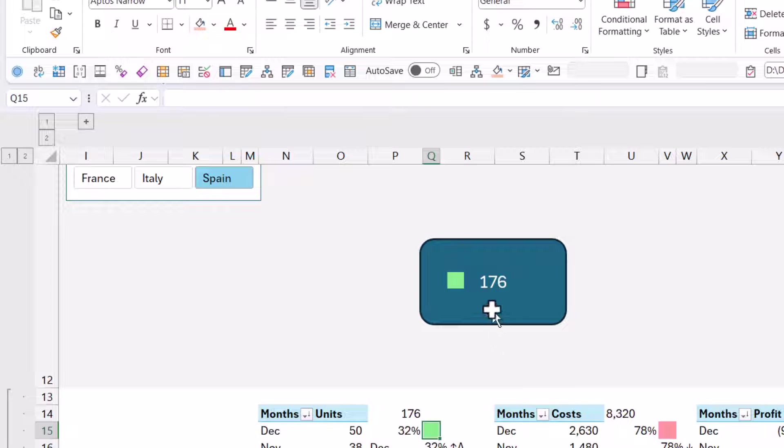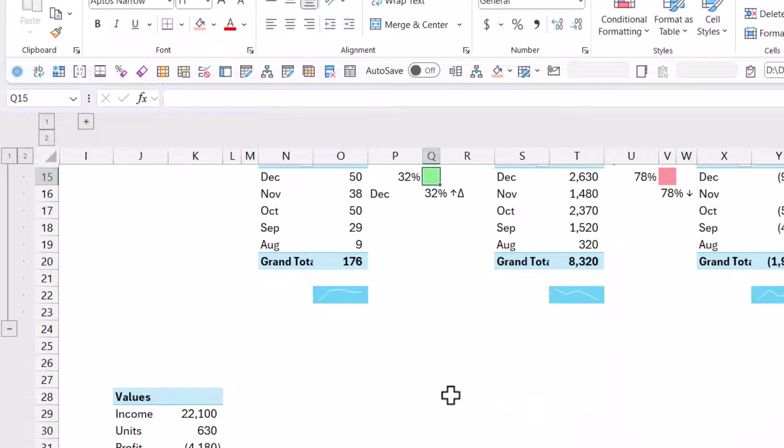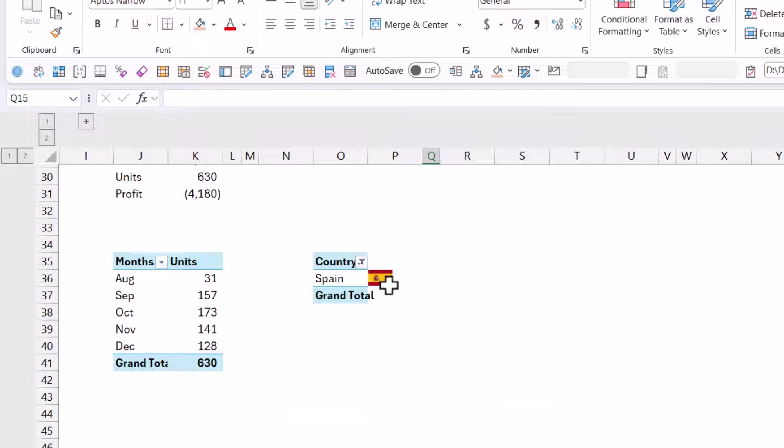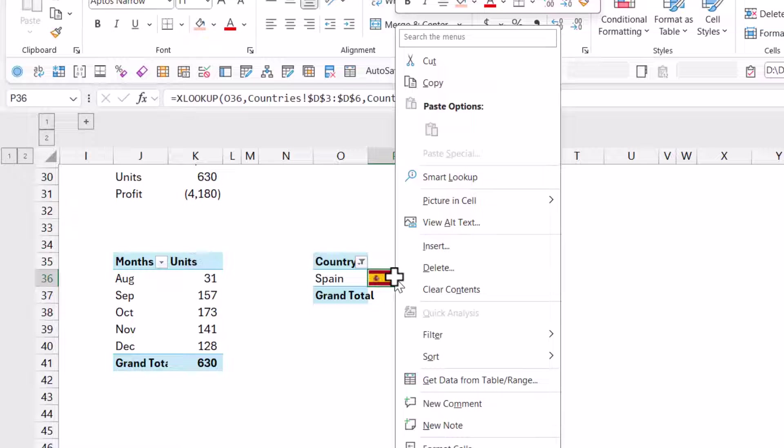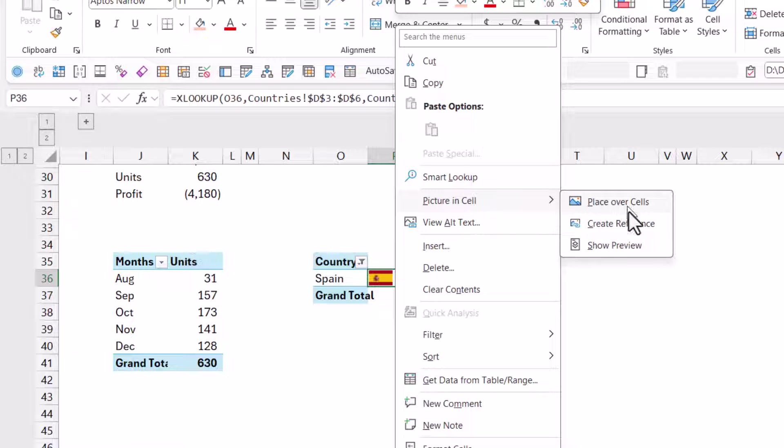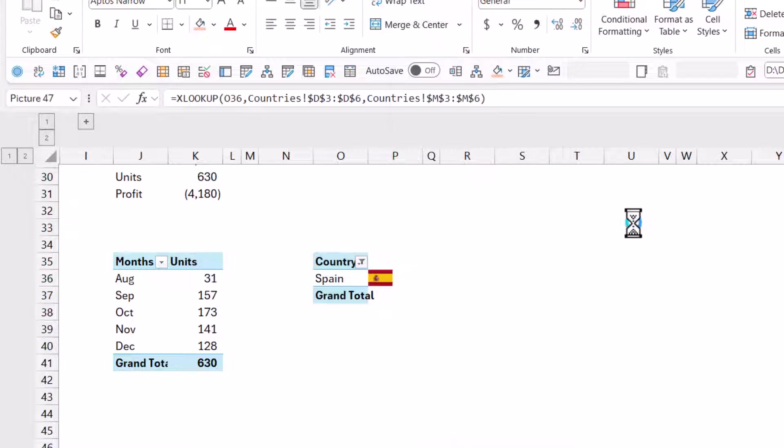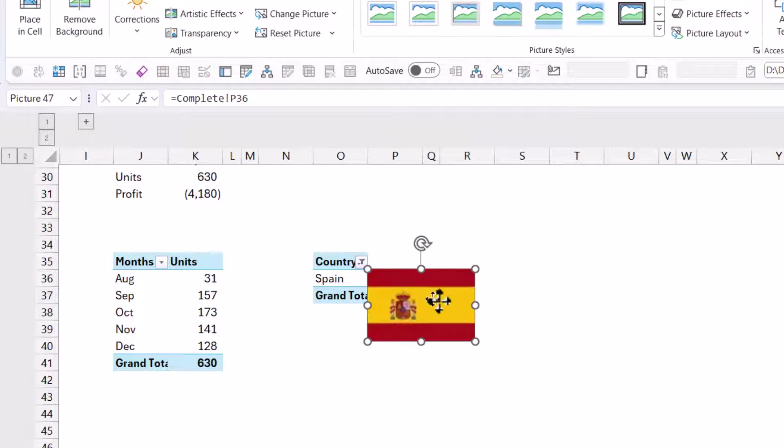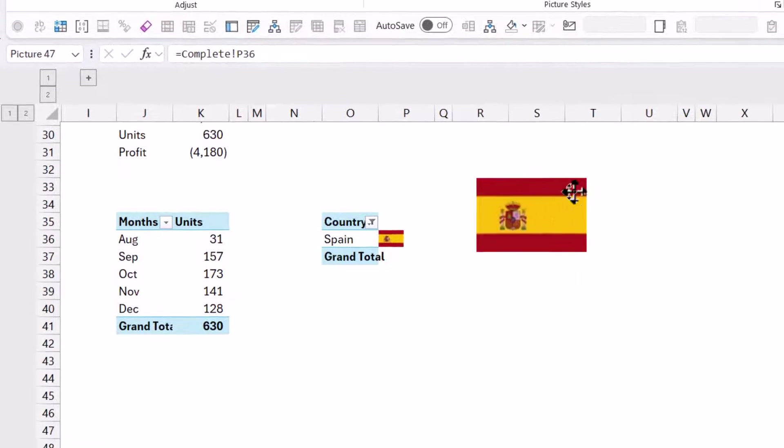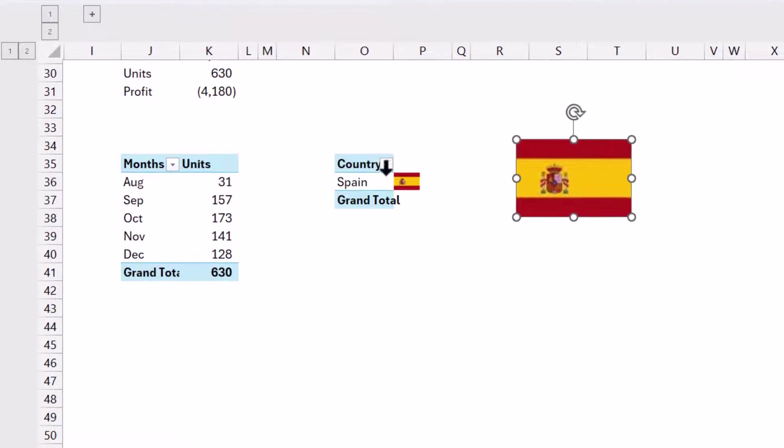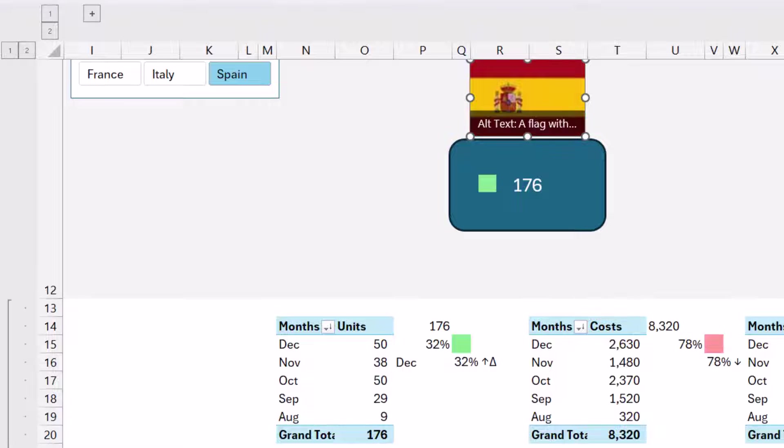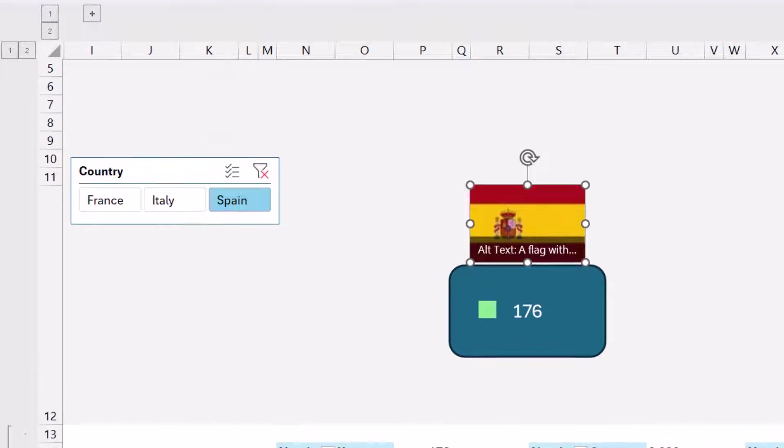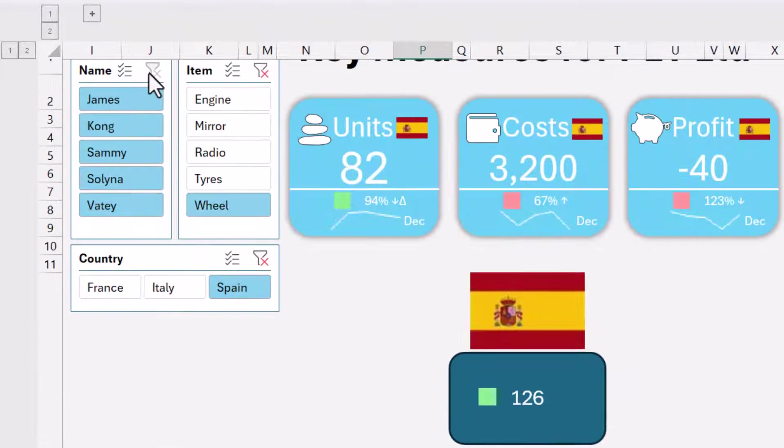Another way is for the flag. You can right click on an image if it's a picture inside a cell, which is a brand new feature, and go to picture in cell and choose create reference. Then this can be linked to that.